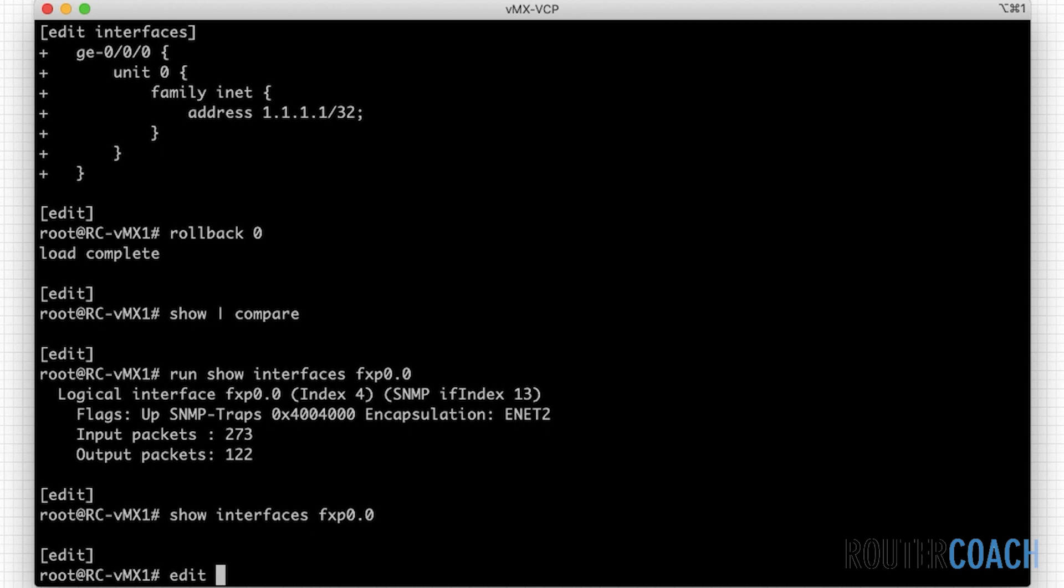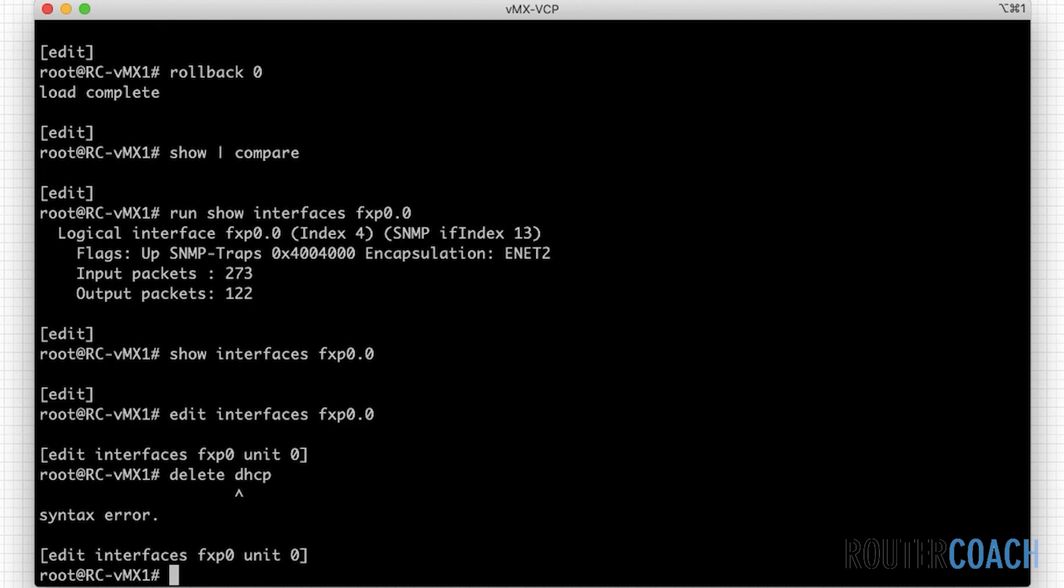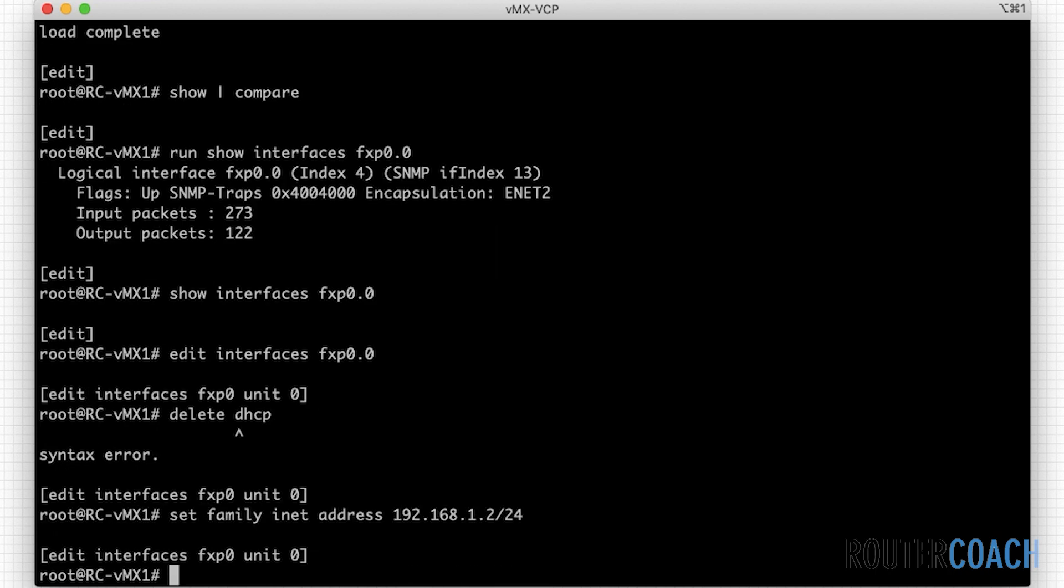So if I say edit interfaces fxp 0.0 and if I say delete DHCP, if it has any DHCP settings on it, no, it doesn't. So I'll set family inet address as 192.168.1.2 slash 24. And also what I need to do, I need to set up some SSH for the actual box.